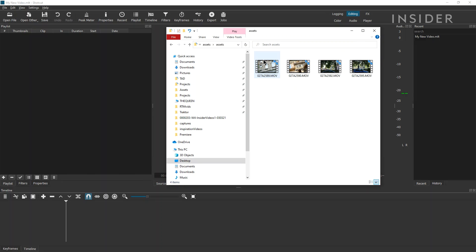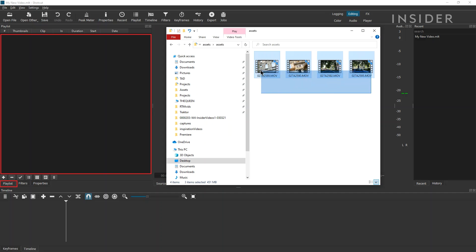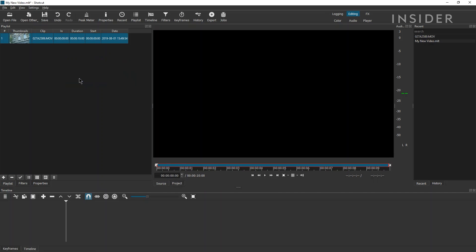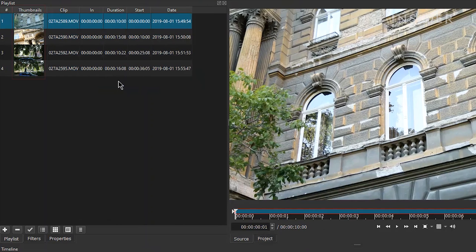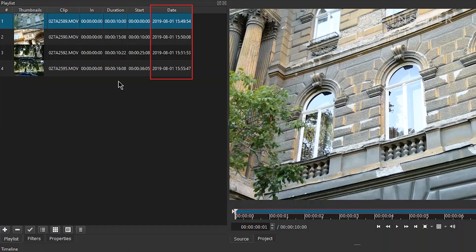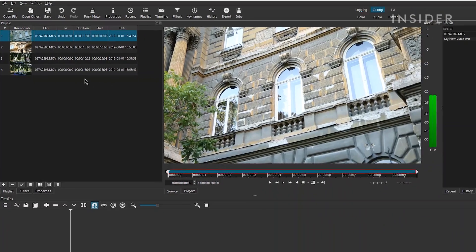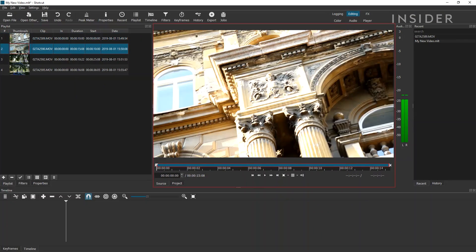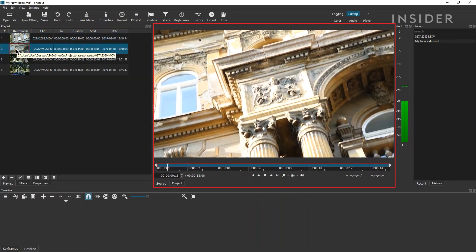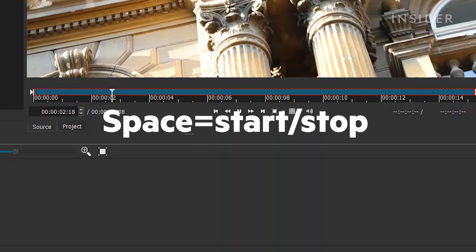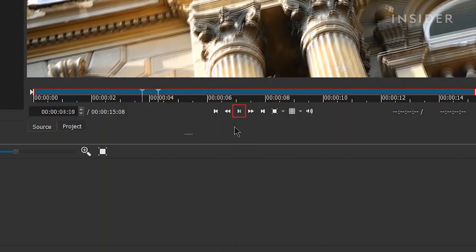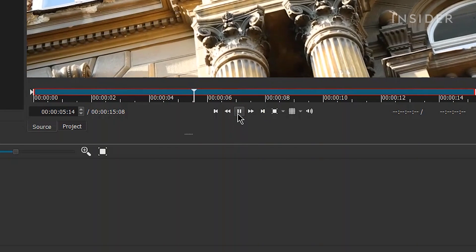You can add media by dropping files directly into the Playlist window. Each file will display a thumbnail, the clip name, as well as the duration of the clip, and the date it was added. Double-click the clip to see it previewed in the source window. Press the spacebar, or click here, to stop and start the preview.